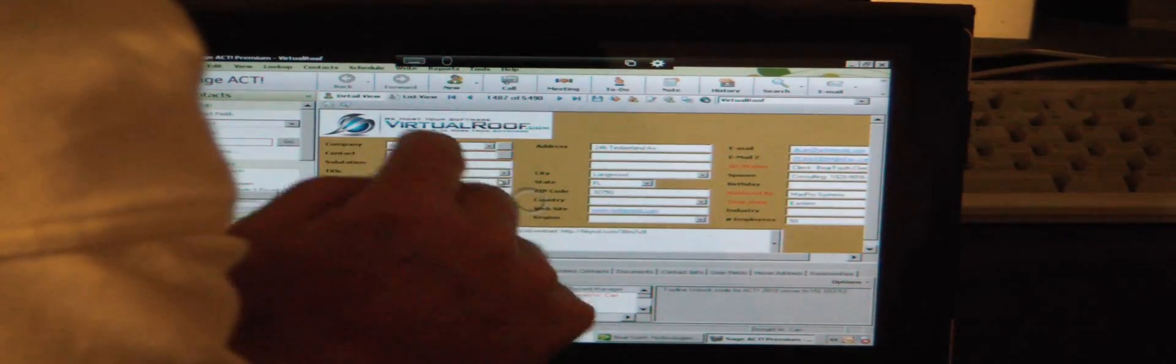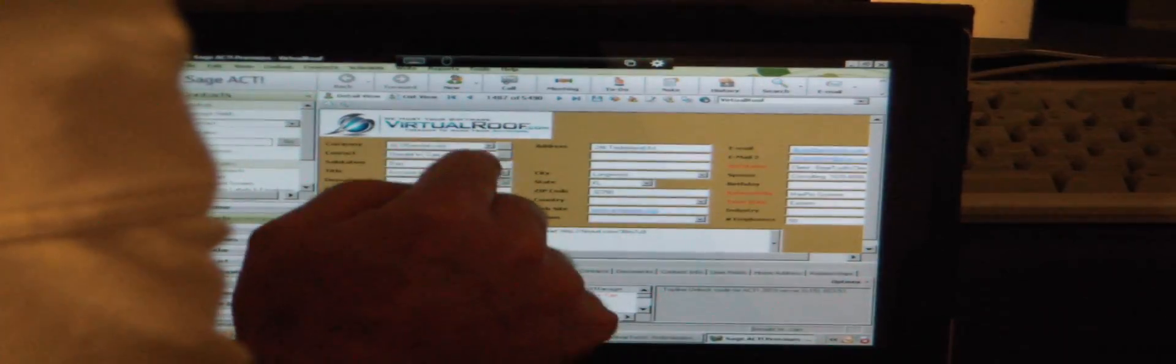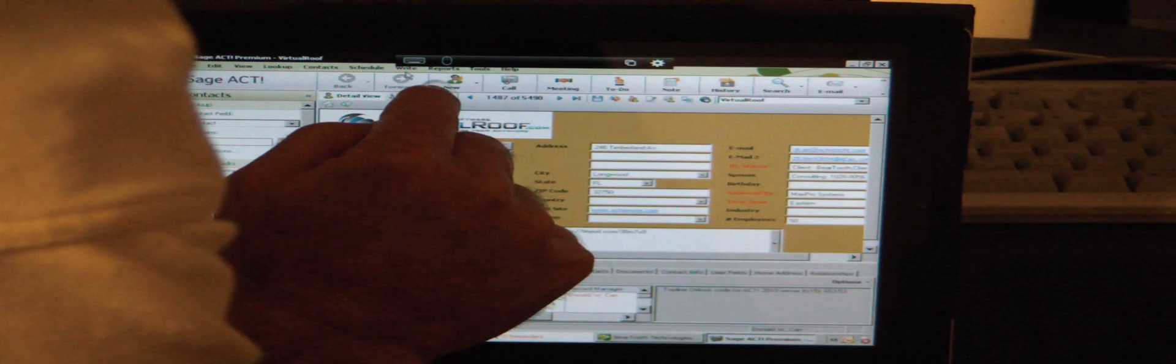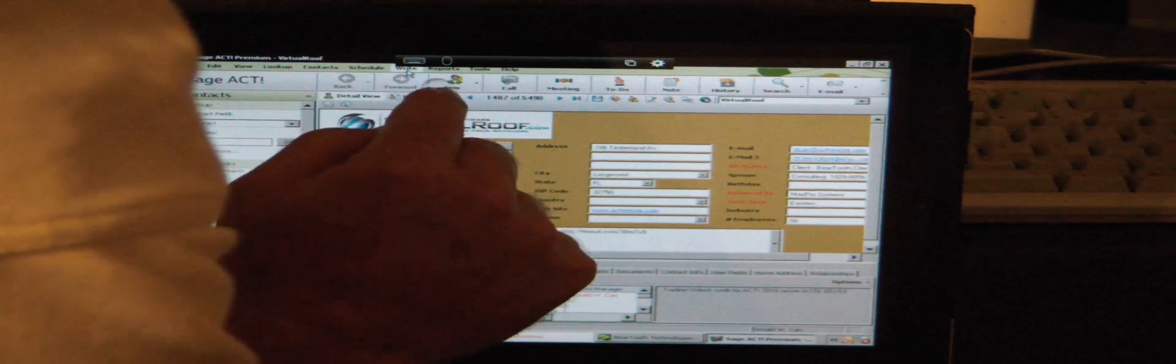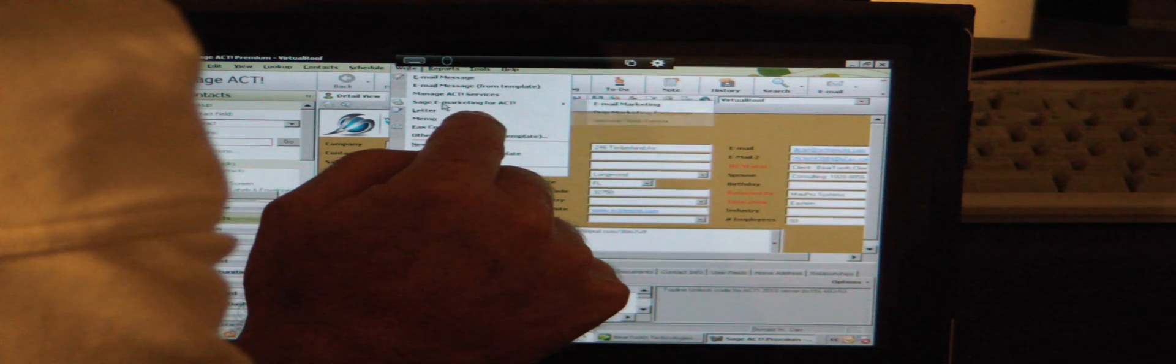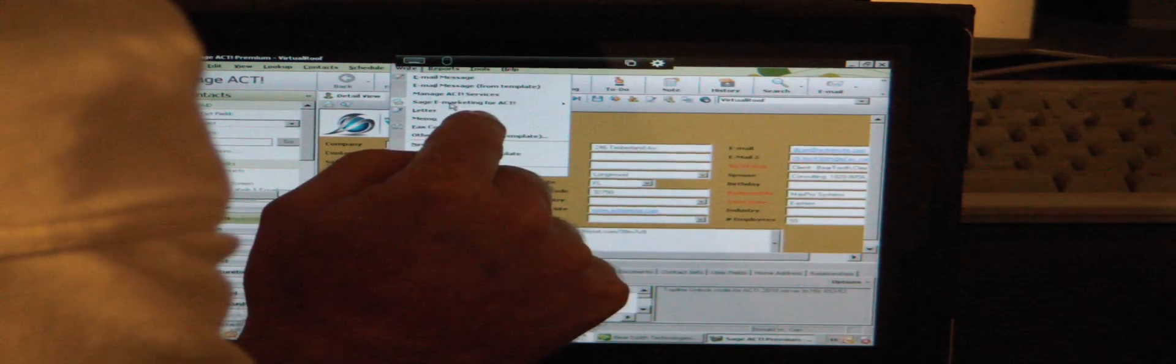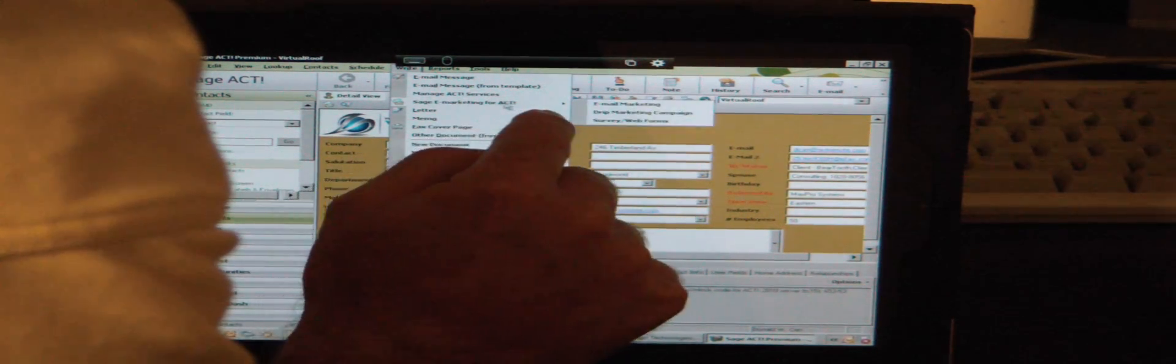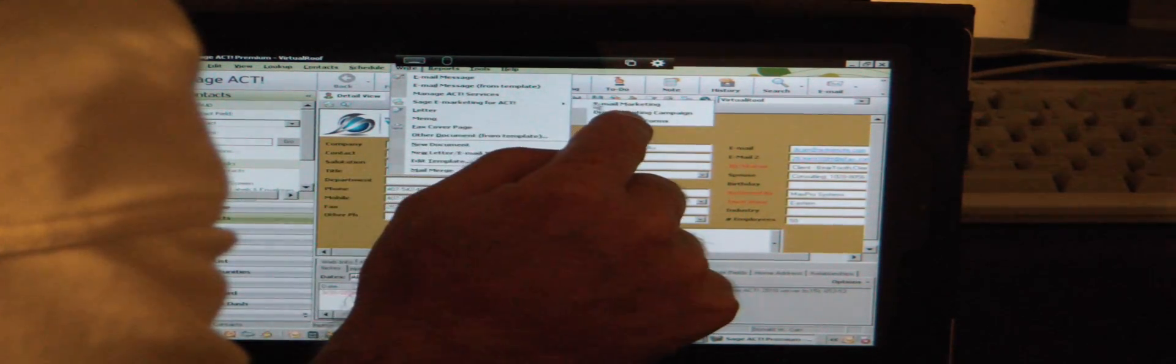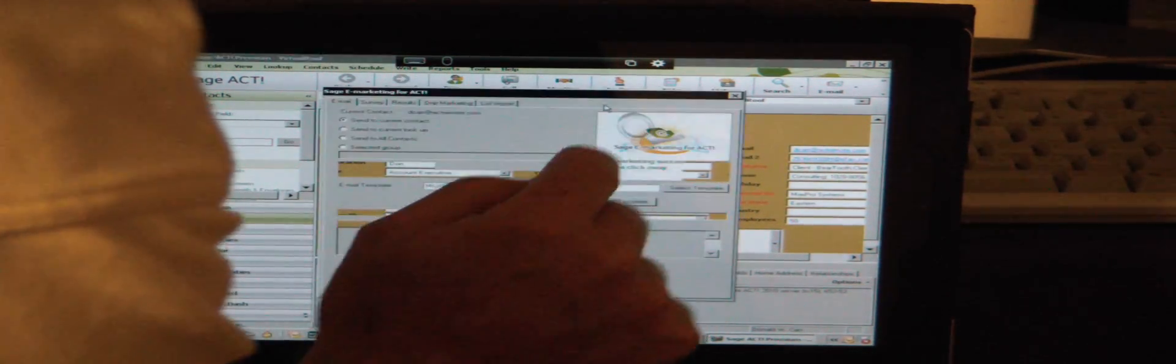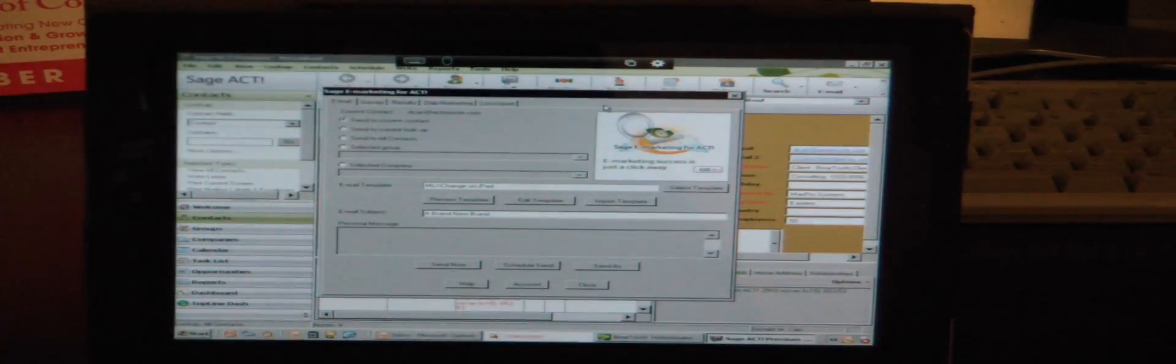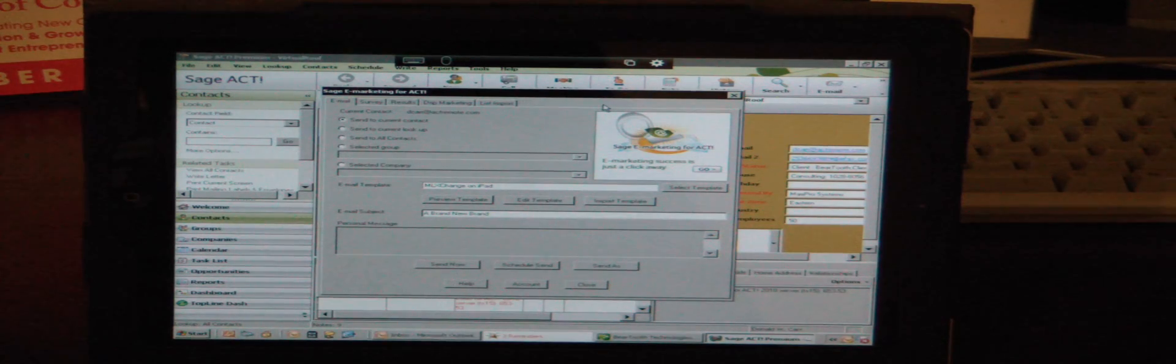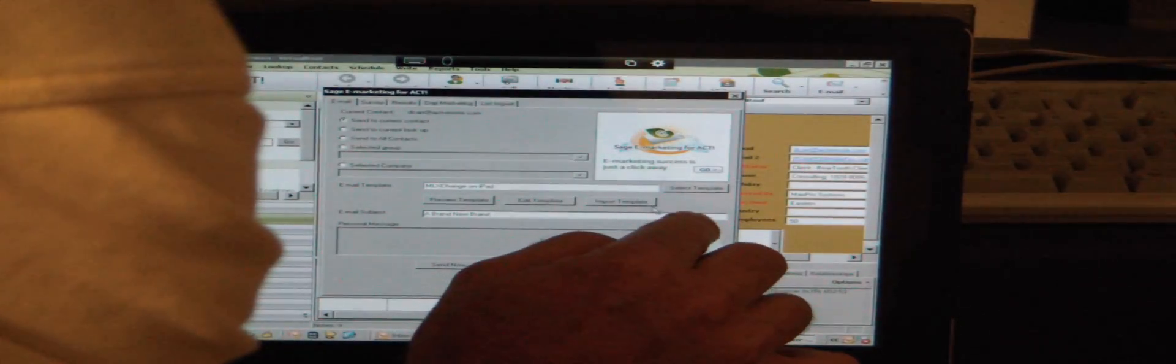Again we're going to activate this mouse and we're going to tap on Sage eMarketing and we're going to go over to email marketing. There you have it, it's a full-blown version of SwiftPage because it's a full-blown version of ACT.